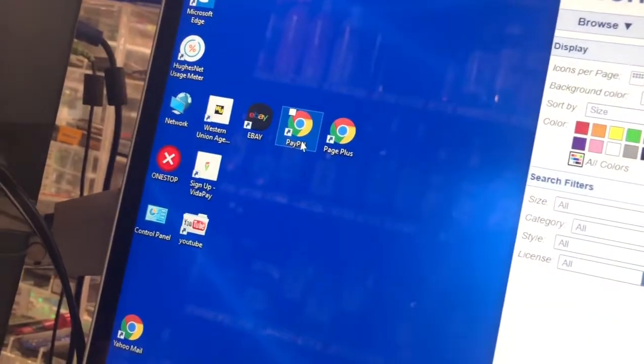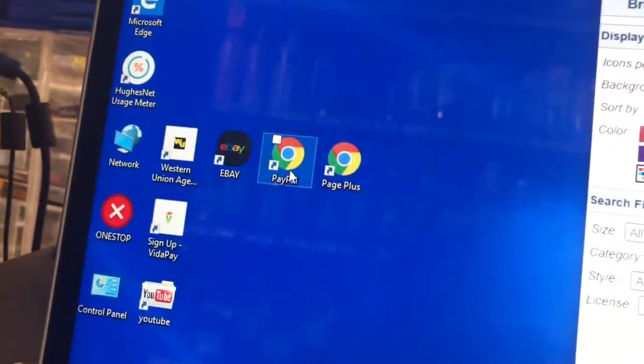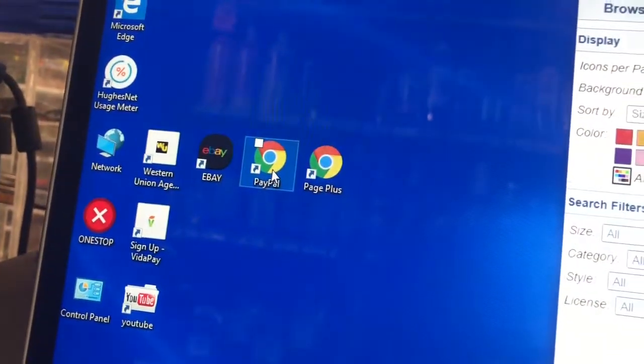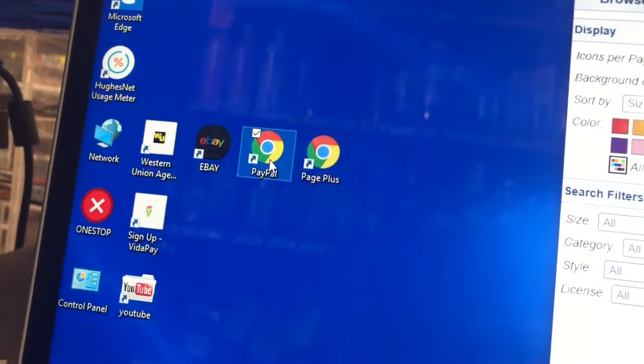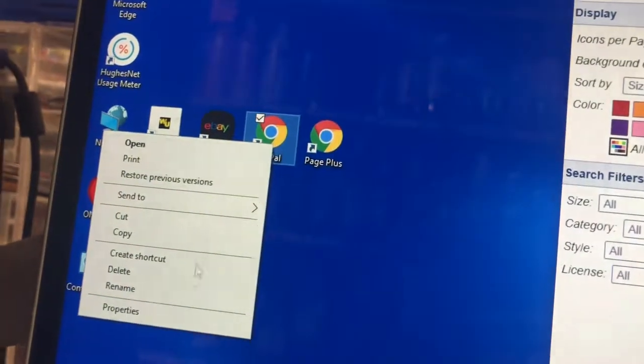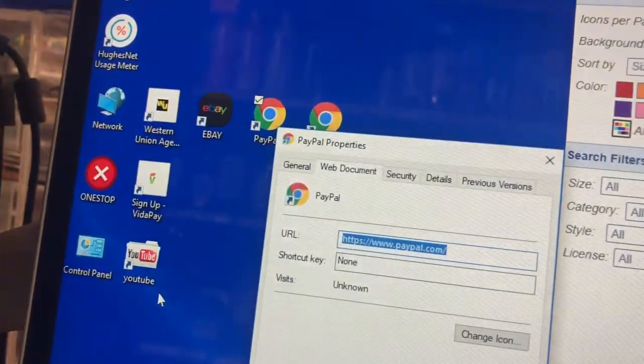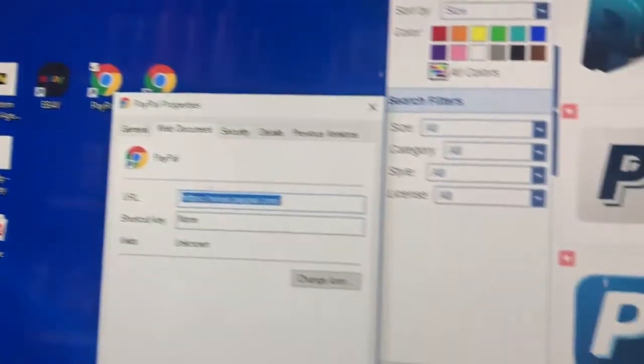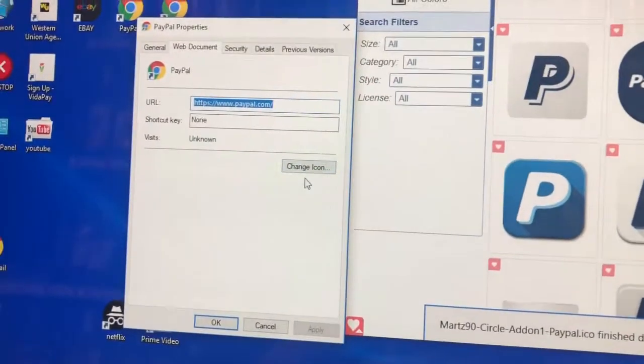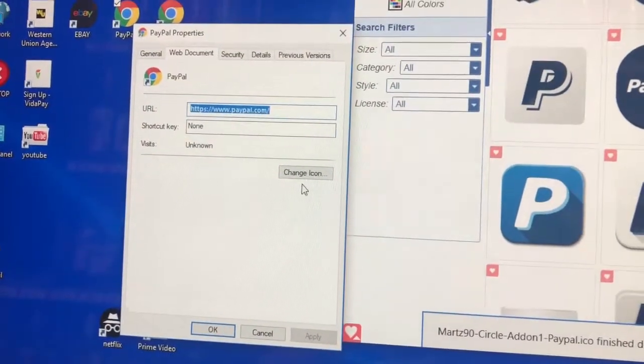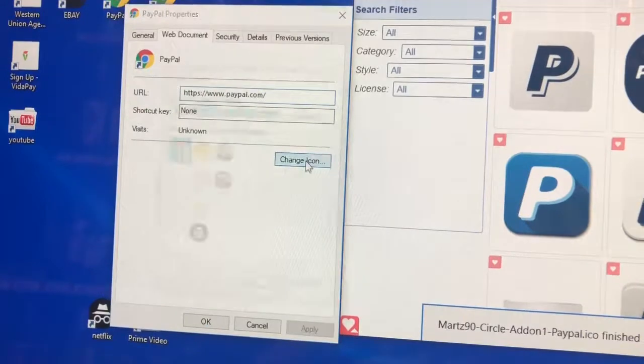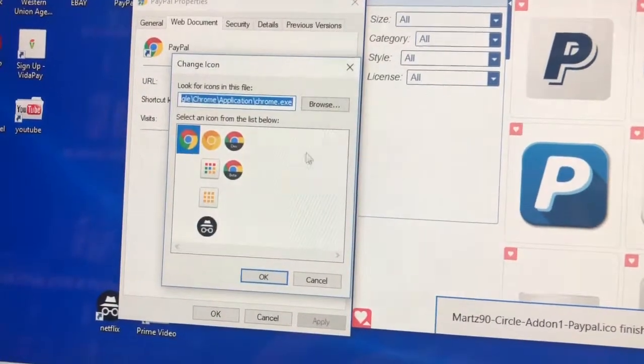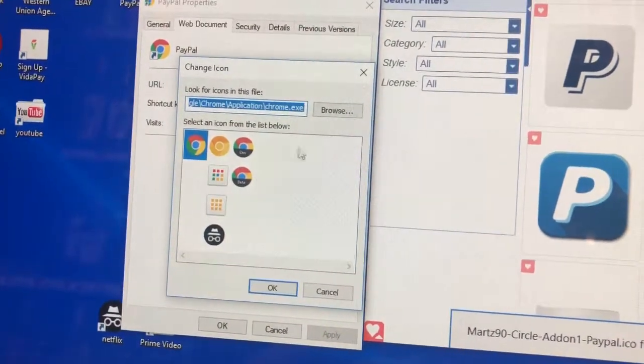Once you've saved it, you're going to go over here to your PayPal icon that you want on your desktop. You're going to right-click on your mouse, go to properties, left-click. Go over here and you're going to go to change icon, left-click.